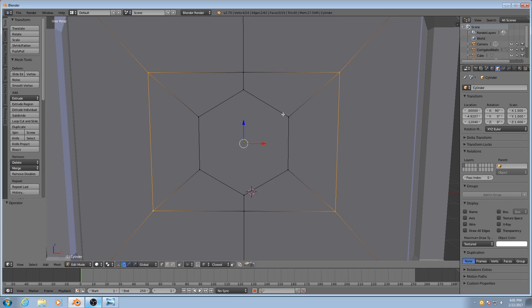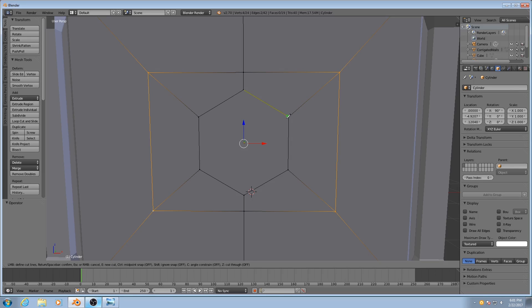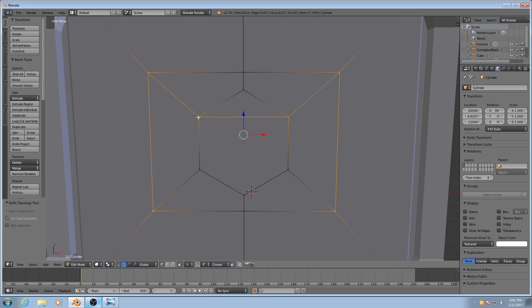So we actually need to cut between these vertices in order to create a quadrilateral polygon here in the middle. So I'll hit K for the knife tool, and as you see it'll snap to the vertex. I'll click, then click over on the other one, and apply that, hitting Enter.